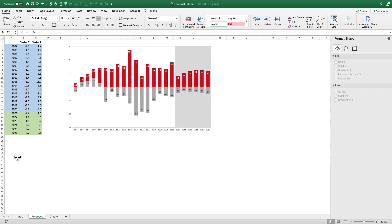You can see here what we have in this particular case is two series of data — some negative values and some positive values. I have the observed values going back to 2004. So from 2004 to 2020, shown in the blue shaded cells, I've got actual values, and then going forward we're going to project what might happen from 2021 to 2026. I want to differentiate the actual values from the projected values by adding this gray shaded area behind those bars.